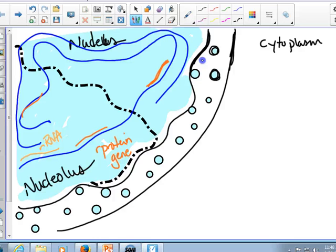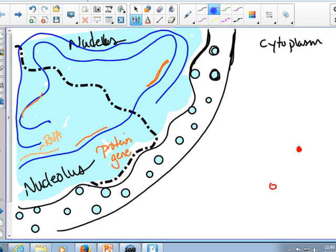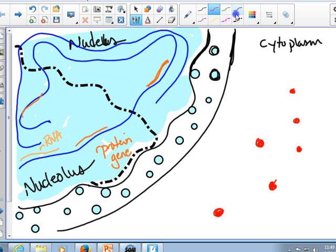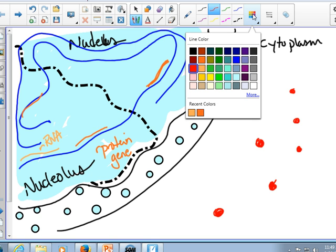Out in the cytoplasm, the cytoplasm contains ribosomal subunits, and there are small subunits and there are large subunits. Unless the ribosomes are in the process of translating something, they're separate from each other.